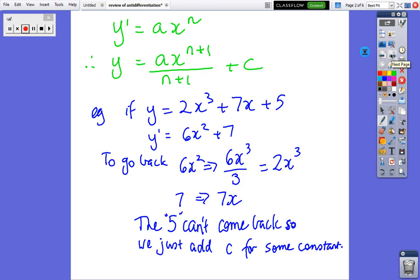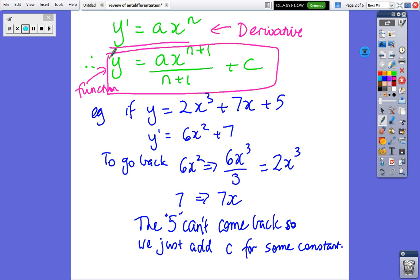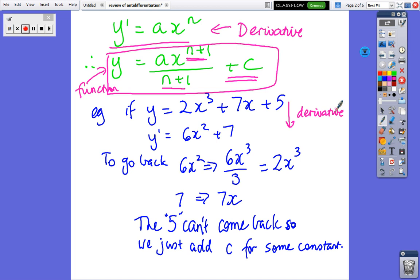Here's the simple rule. If we have y dash equals ax to the n — so we've got the derivative — then to find the function: we add 1 to the power, divide by the new power, and add a constant. We'll see why in a moment. For instance, looking at going from a function down to a derivative: 2x cubed plus 7x plus 5 gives a derivative of 6x squared plus 7, and the 5 disappears.